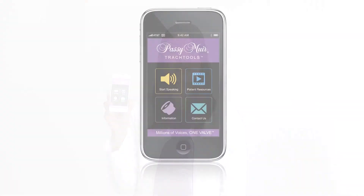Hi, I'm here to talk to you about the many benefits of the TricTools app from Passy Muir. TricTools is a free communication and tracheostomy information app for iPhone, iPad, or Android, and was designed for medical professionals.